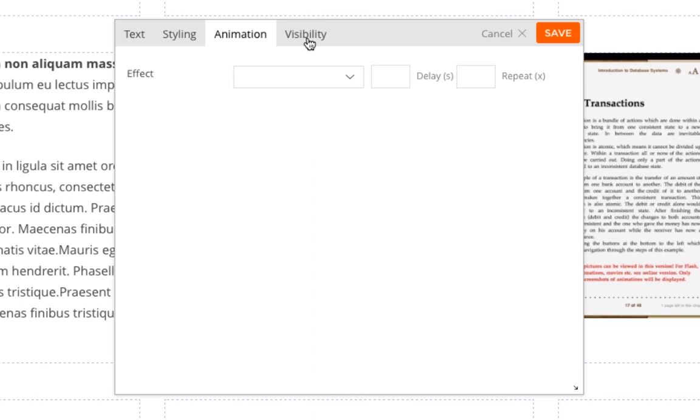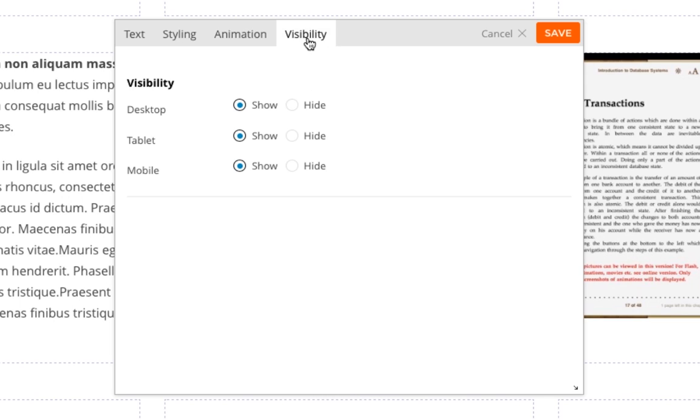And there's also a visibility tab, which allows me to show or hide this particular module on different devices. So let's say I wanted to hide this particular module on a tablet, I would just click Hide, and then Save.